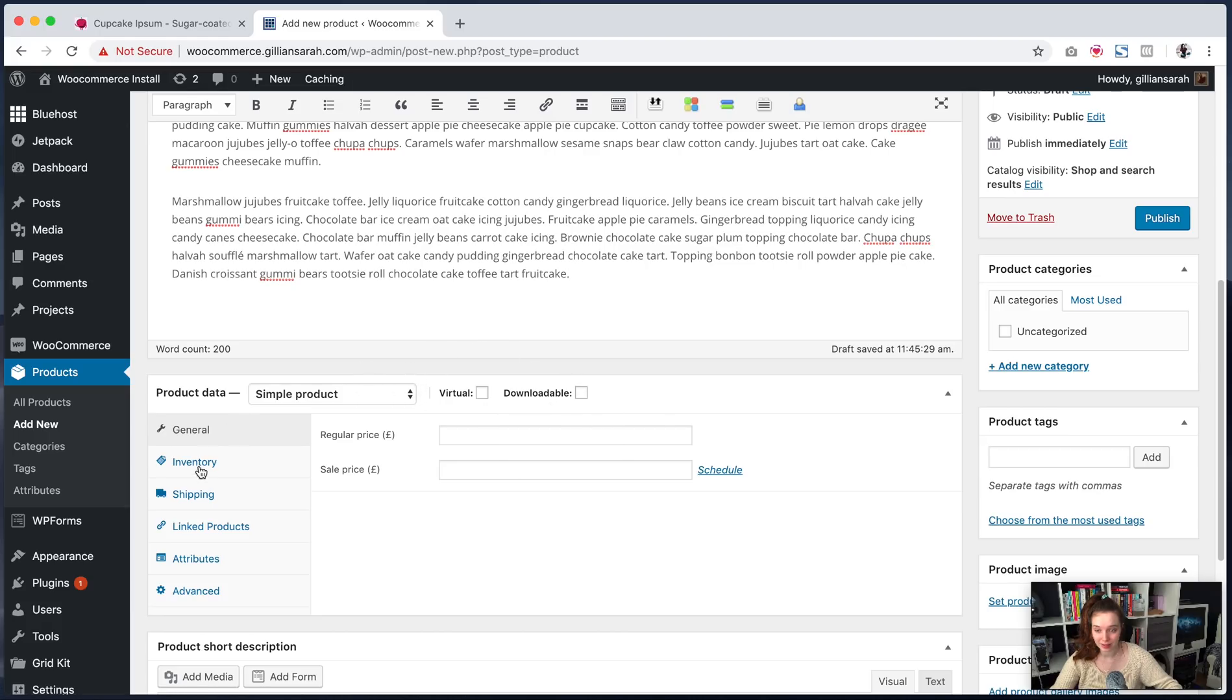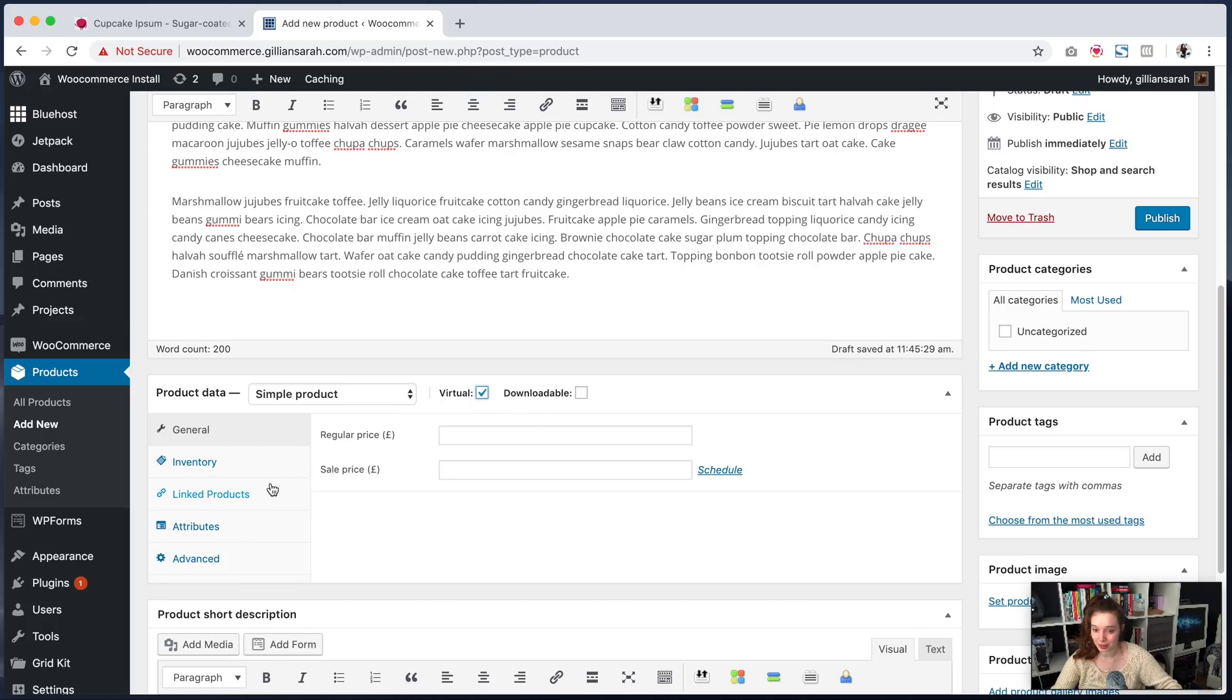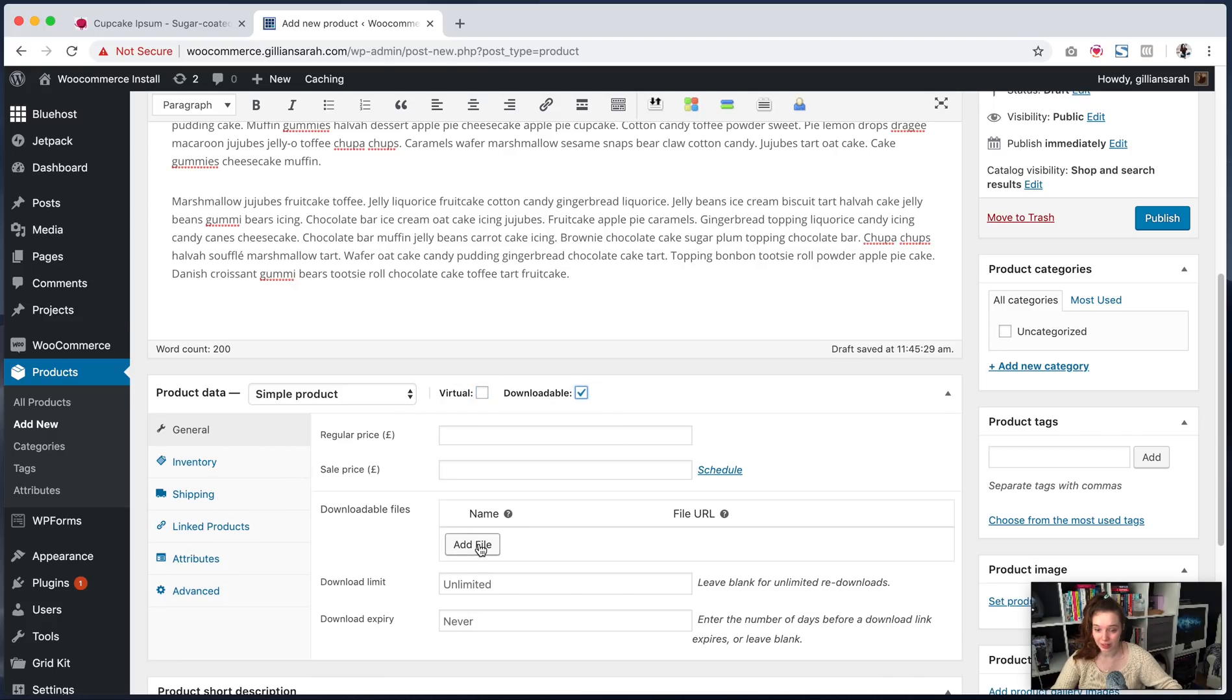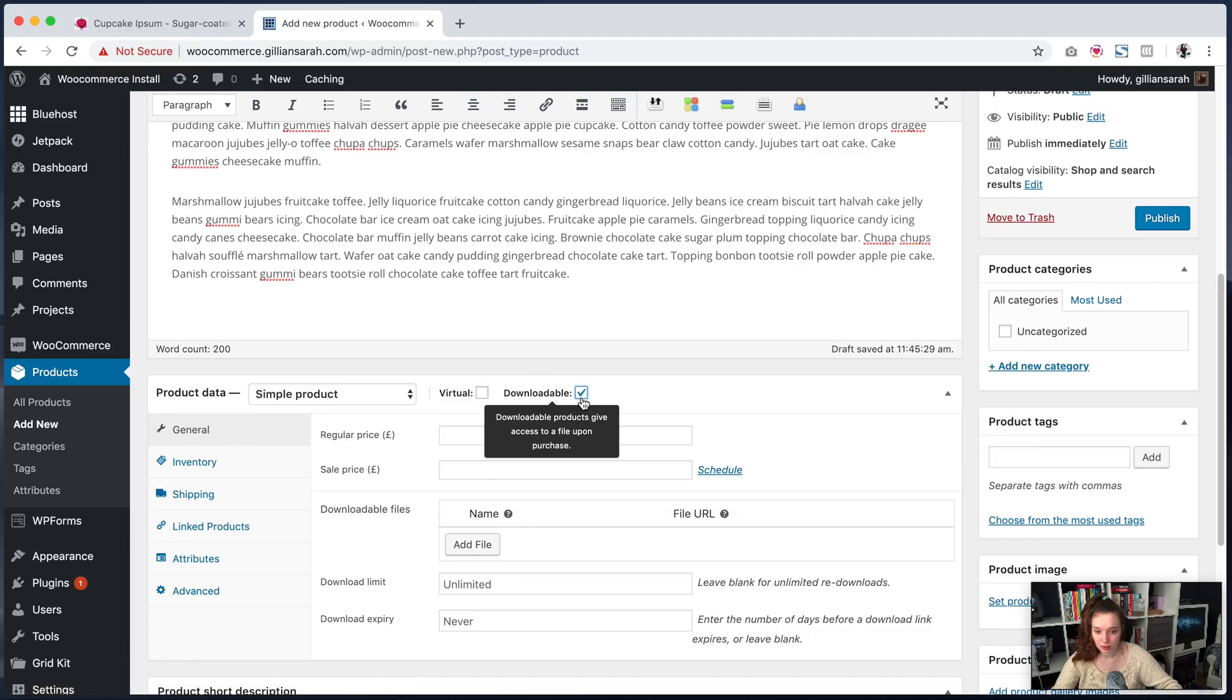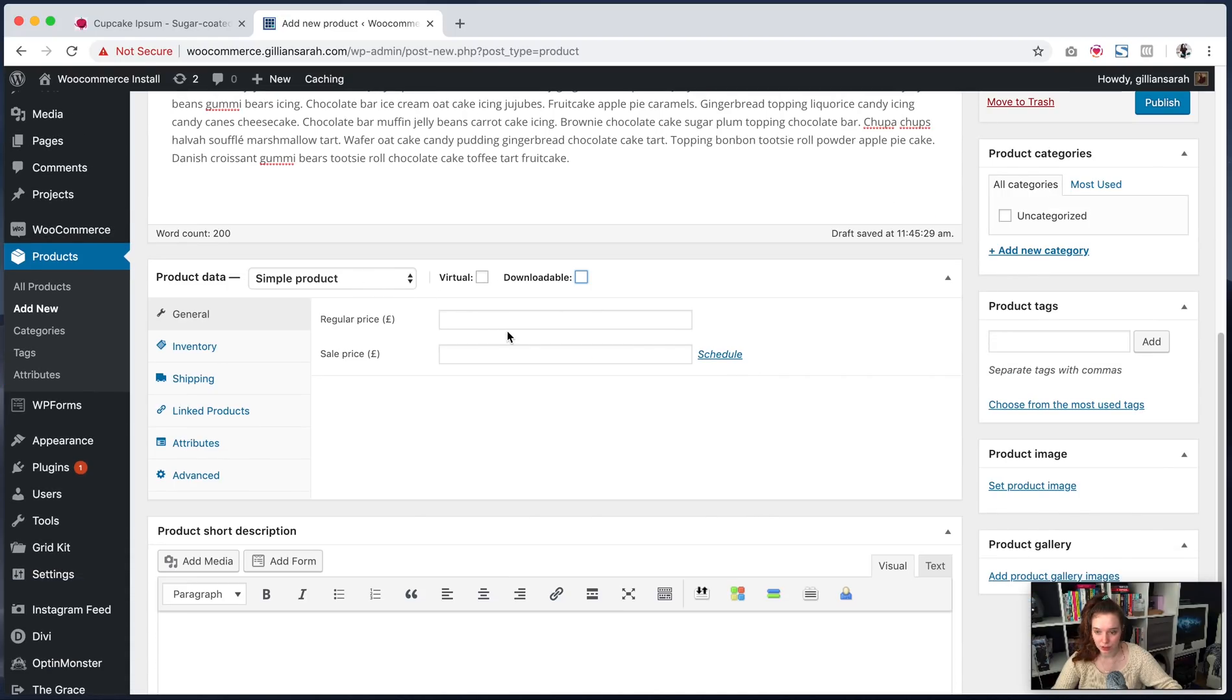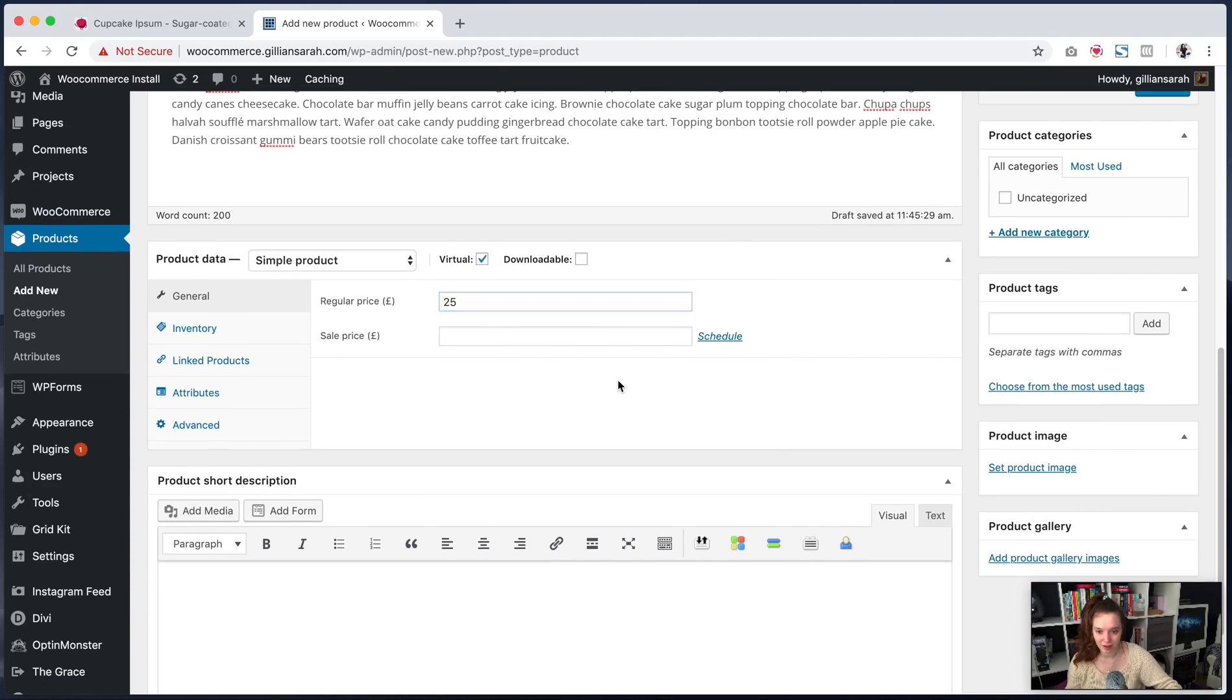So what happens here is you can see right now it's a simple product that has shipping and everything on it. Click virtual, shipping disappears because you won't need to ship it. Click downloadable and it will ask you to add in your file. So I'm just going to go virtual so I don't need to play with shipping and 25 pounds.